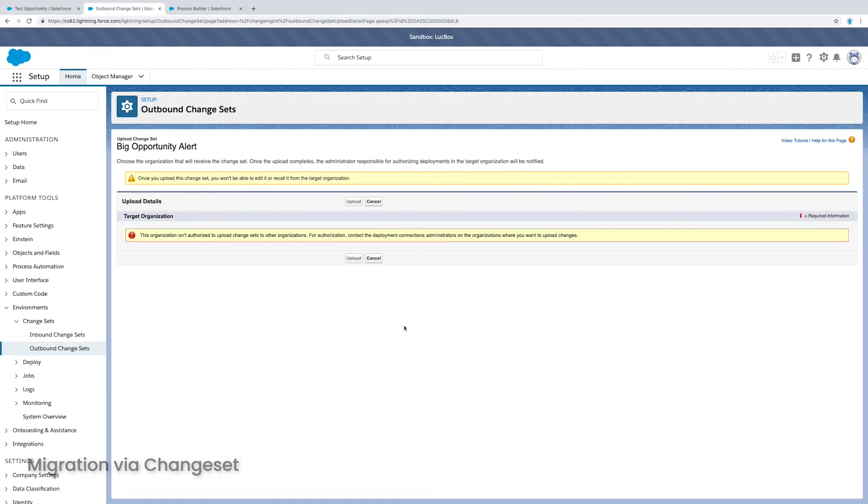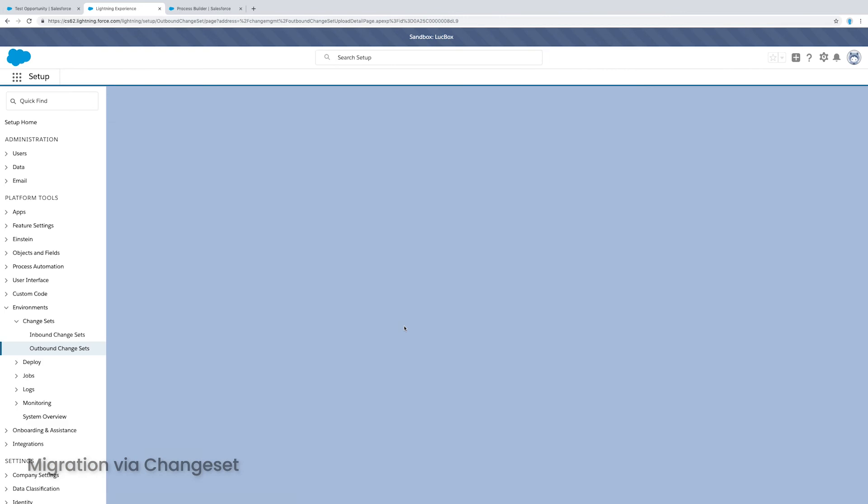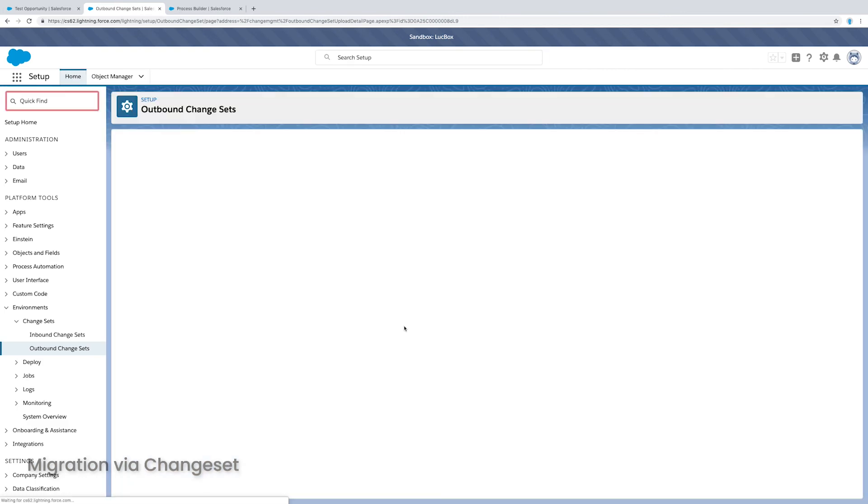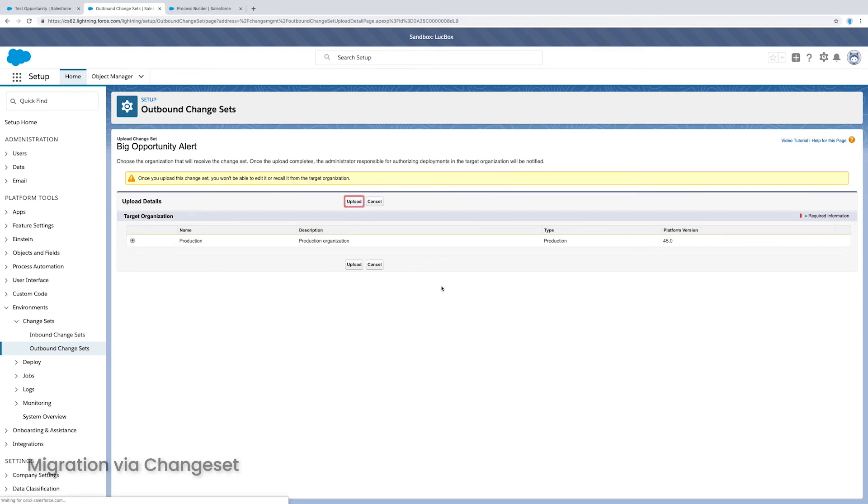Okay, so now I can go back, refresh this page. And now I should have the option to choose that org. There it is. So that's my production org. And that's my target organization, I can select that and click upload.